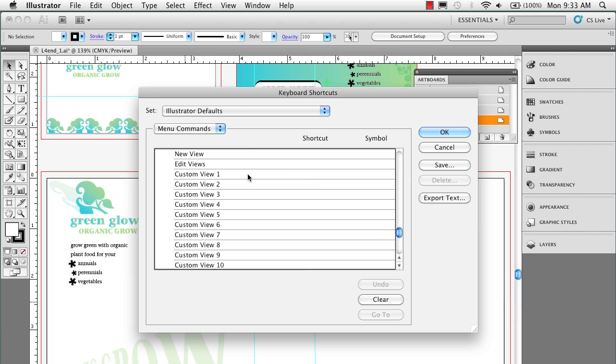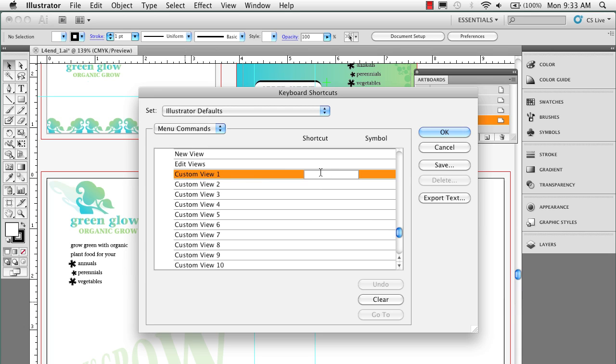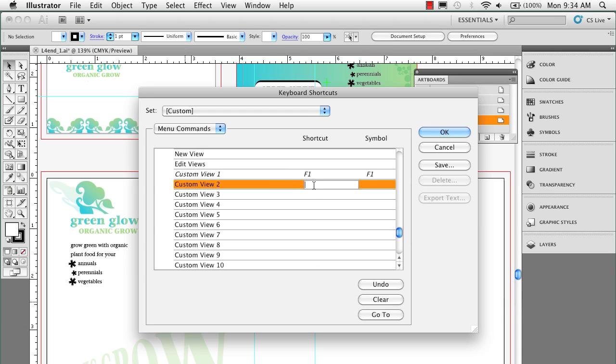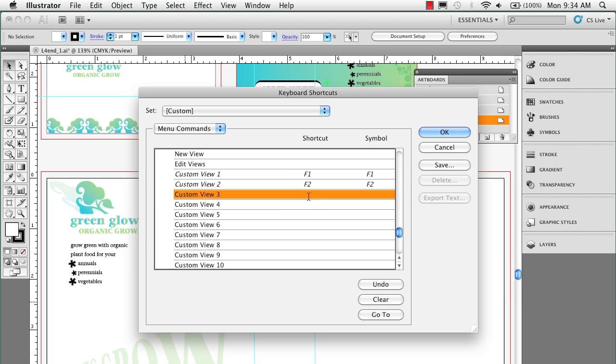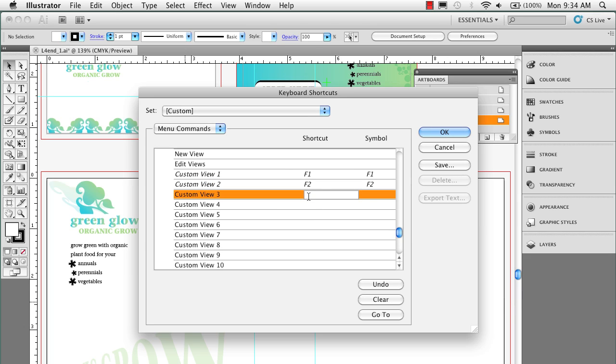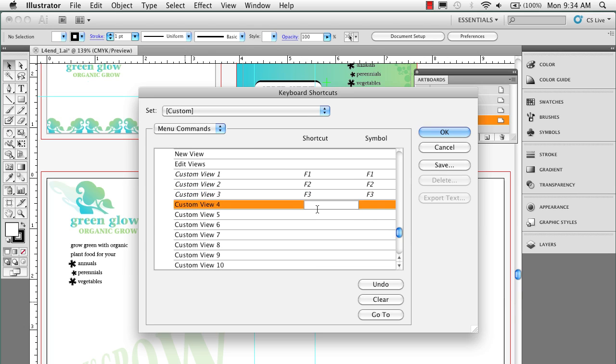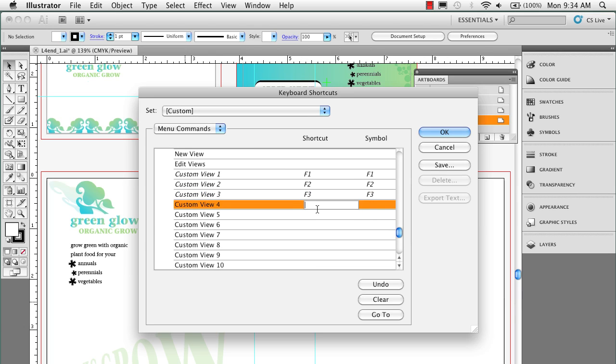So what I'm going to do is I'm going to pick my first custom view here, and I'm going to hit F1. And it tells me this was already in use with Illustrator help, but I don't use F1 to go to my help, so I'm going to go ahead and leave that as it is. I'm going to come down here and I'm going to do F2. This is a keyboard command to cut. I don't use F2 to cut. F3 is to copy. And F4 here is used to paste. I don't use any of those function keys for that.